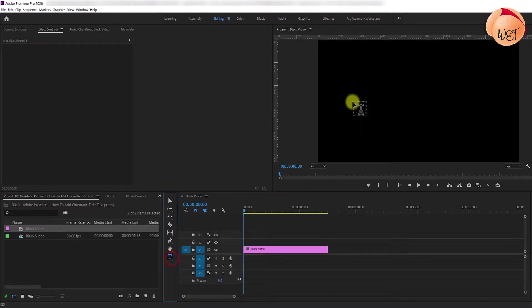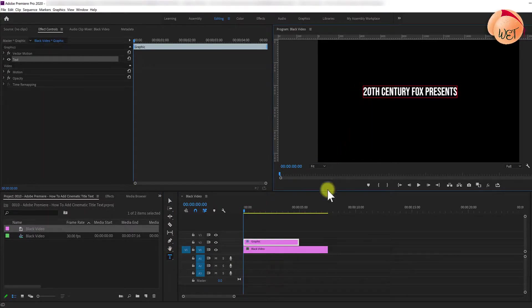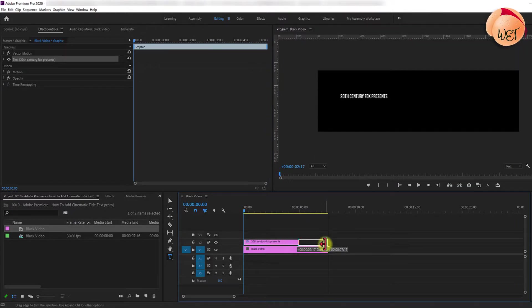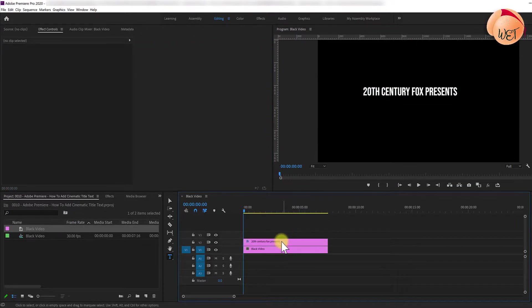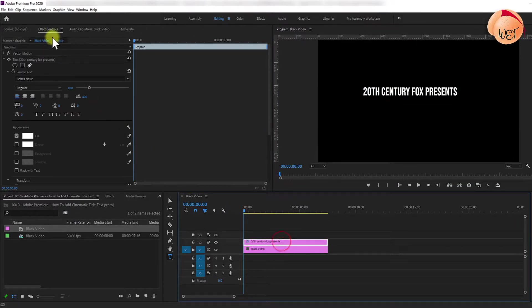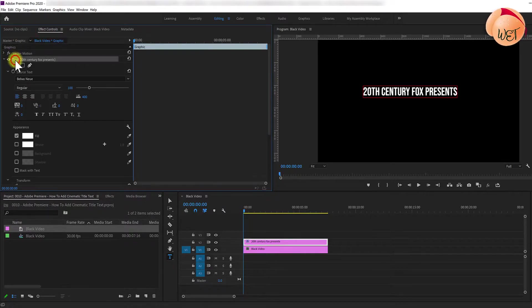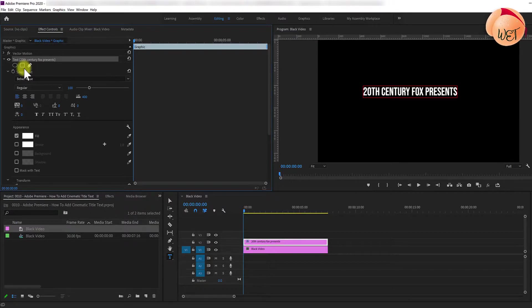Next, click the type tool and add your desired text. You may want to drag the text duration so that it matches the black video. Then select your text and go over to effect controls. For this video I'm using the Bebas Neuer font, which is available on the web for free. Find a link in the description below.